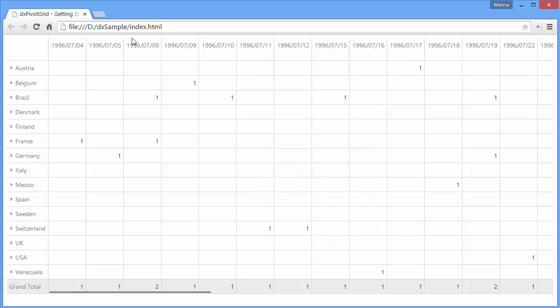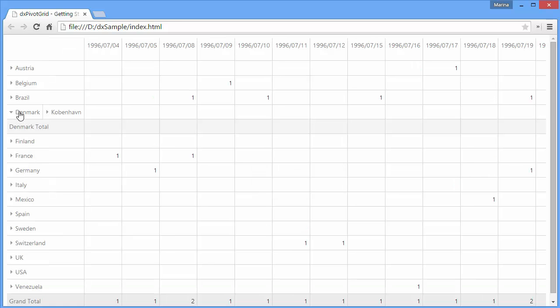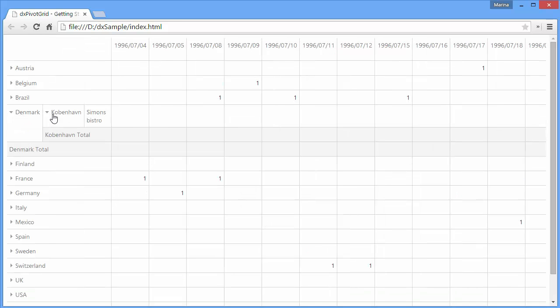Row and column areas are linked with the corresponding grid headers. Since we put more than one field into an area, they will form a hierarchy. The data area contains the measured parameters. Each pivot grid cell contains data field values summarized in the conditions defined by the corresponding row and column header item.